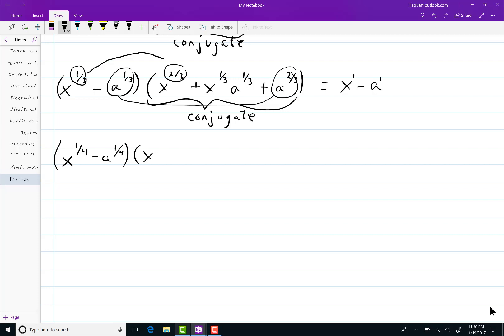All the terms in between happen to cancel out. You get exactly the same negatives as positives. They all cancel each other out. So if you can use this as a model I need this thing and this to multiply together to give me x to the one. So I'll put a three-fourths here.